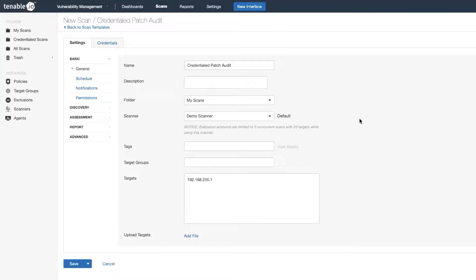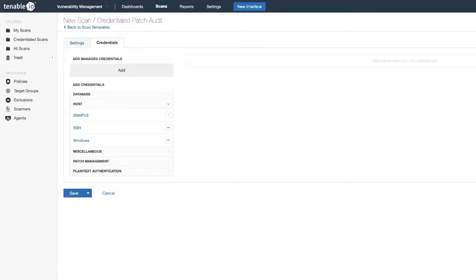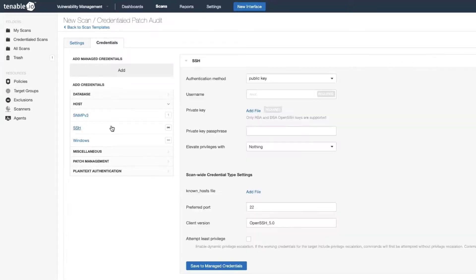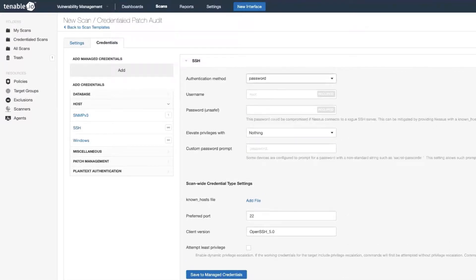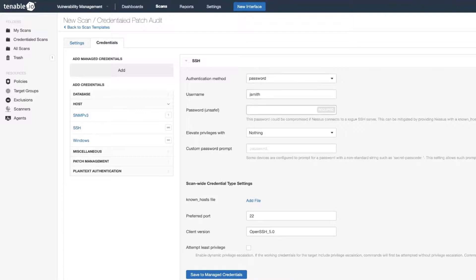Next thing we do is click on the credentials tab. We'll be doing a credentialed scan of a Linux system so we'll need SSH. And in this particular example we're just going to use a username and password. So I'm going to select the password option. Now we enter in the username and the super safe password.